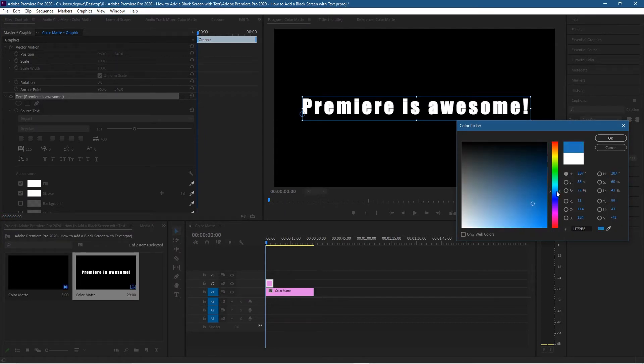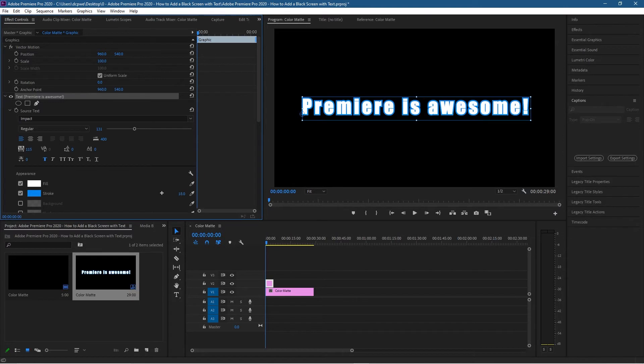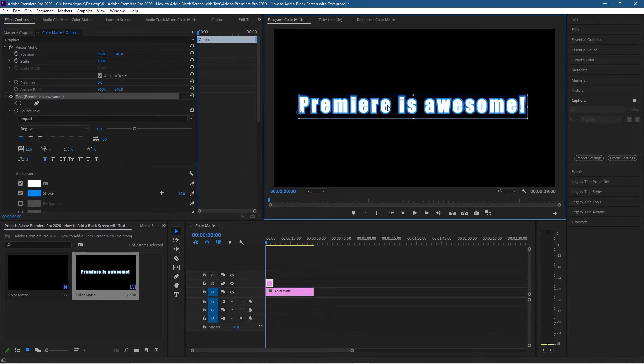Something like this. We'll click OK. The stroke is very small, so let's increase the stroke. Now we can see that outline stroke there, and the text is looking much better now.